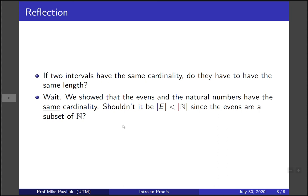All right, let's take a moment to reflect. If two intervals have the same cardinality, do they have the same length necessarily? Also, we showed that the evens and the natural numbers have the same cardinality. Shouldn't it have been that the cardinality of E was strictly less than the cardinality of the naturals, since the evens are a subset of the naturals? All right, thank you very much and have a great day.